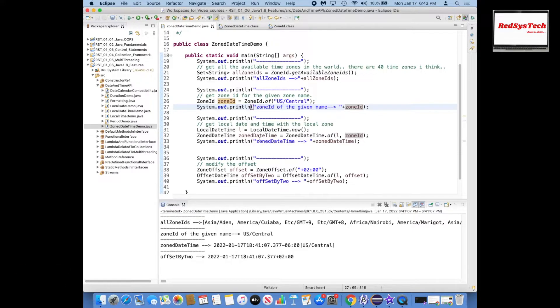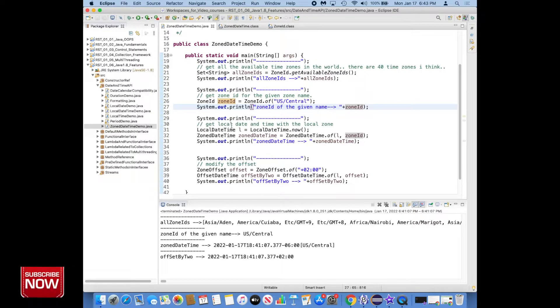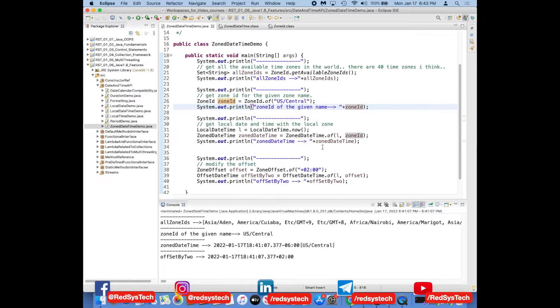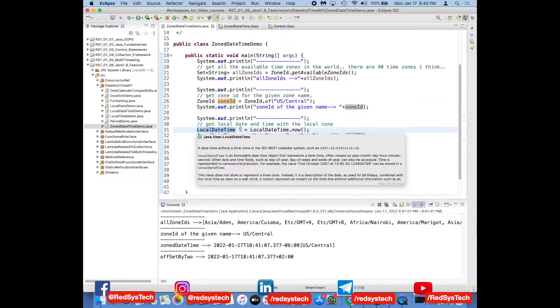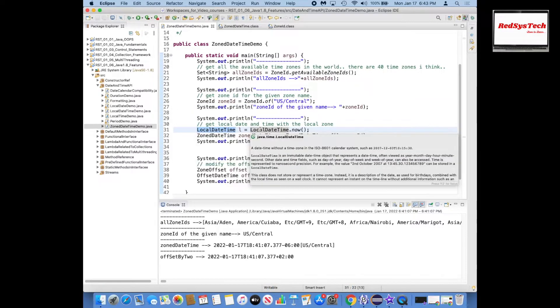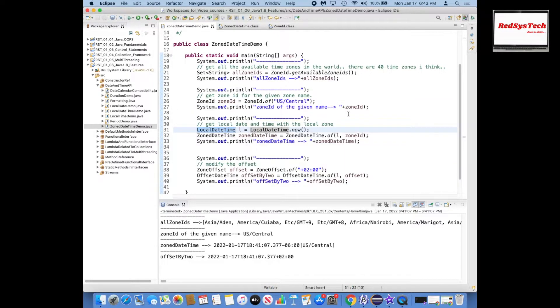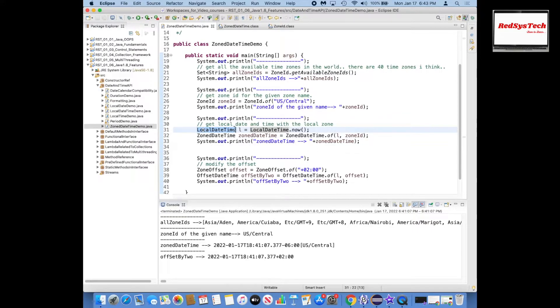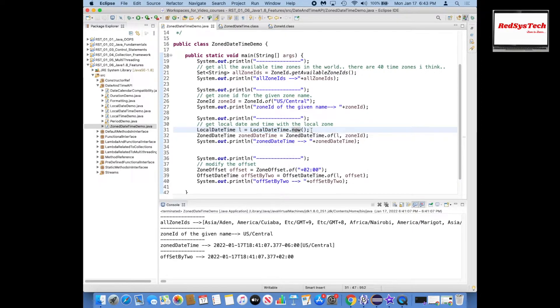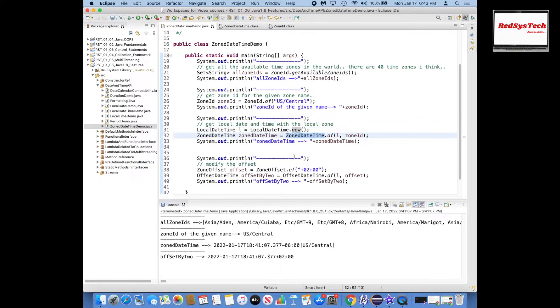And also if you want to deal with the local time zone, then what I can do here is first thing is LocalDateTime. In the previous video we watched about LocalDateTime and how it works. What I'm trying to do here is LocalDateTime l = LocalDateTime.now which means the current date and time of my place where I sit.